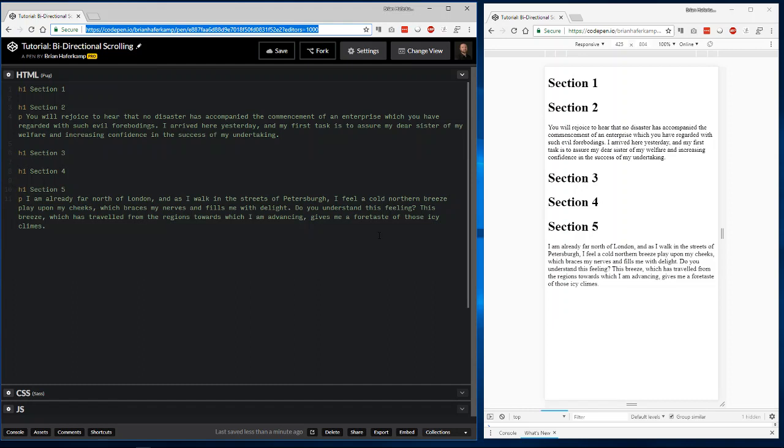All right, welcome back to another web development video where I show you how to build modern websites with HTML, CSS, and a little bit of JavaScript.